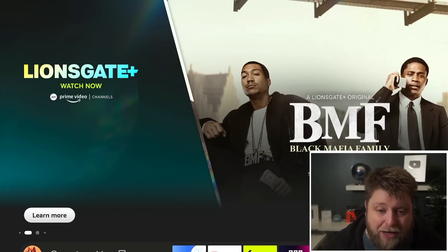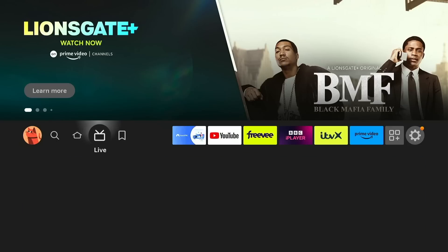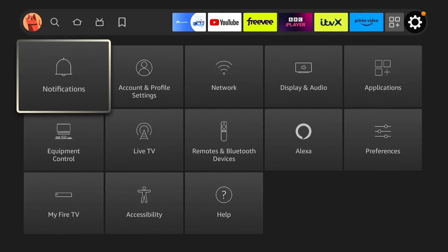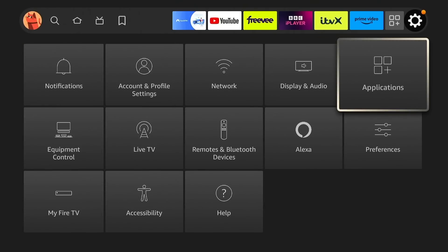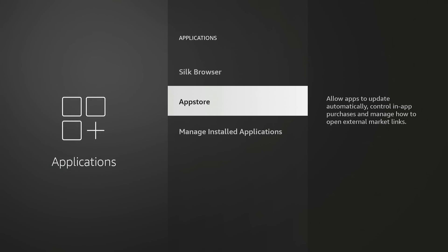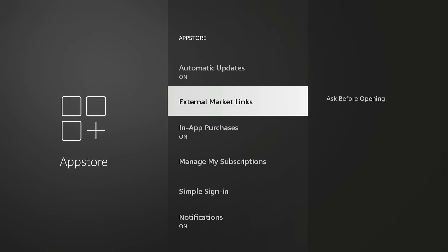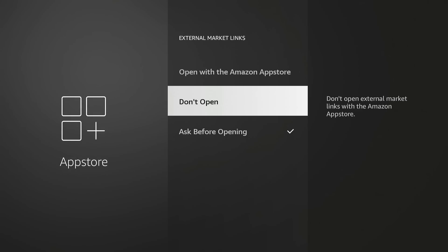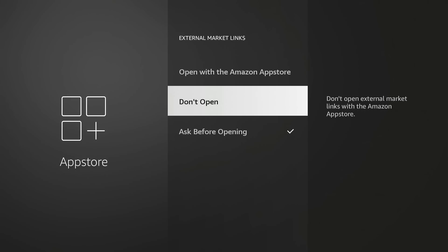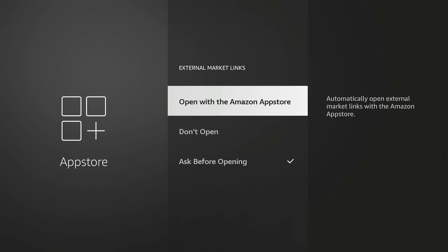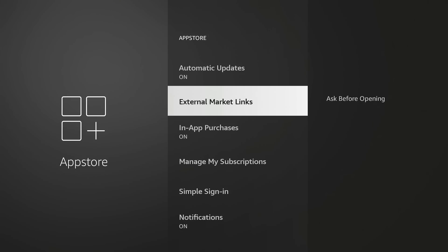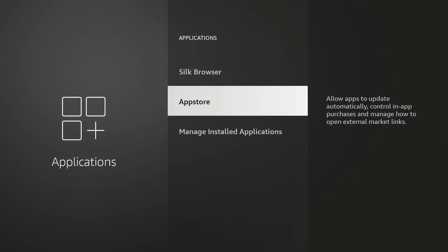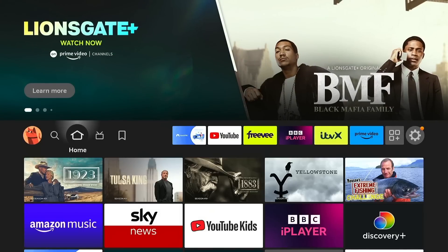Something else I'd recommend doing, especially if you've got children that use the device, is go to Settings, Applications, and then under here you're going to see it says App Store. You've got External Links - make sure this is set to Ask Before Opening. If you don't want them to do it at all, click Don't Open, or you can actually just open with the Amazon Store. But then you've also got In-App Purchases. I'm going to turn these off. The reason being, I was out one day and found out I bought a full series of Peppa Pig which was overpriced.